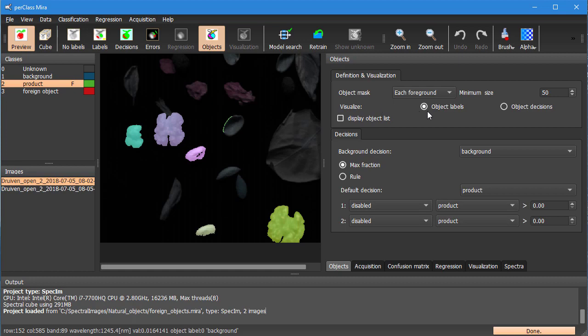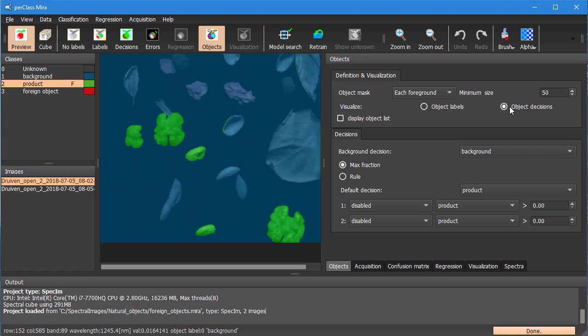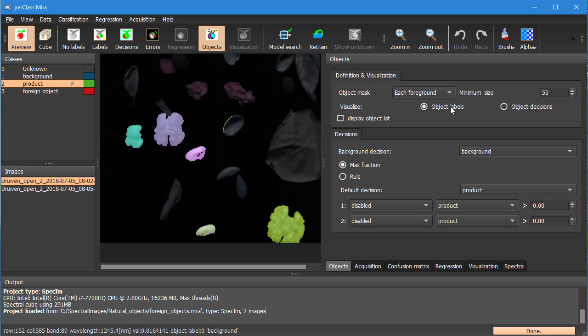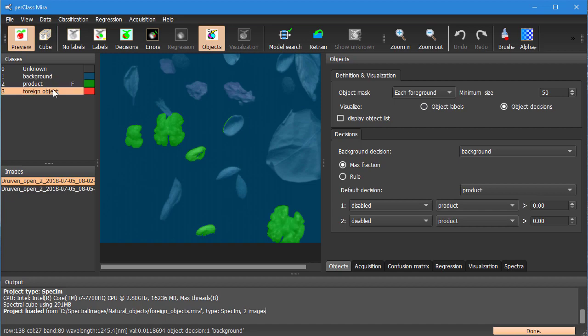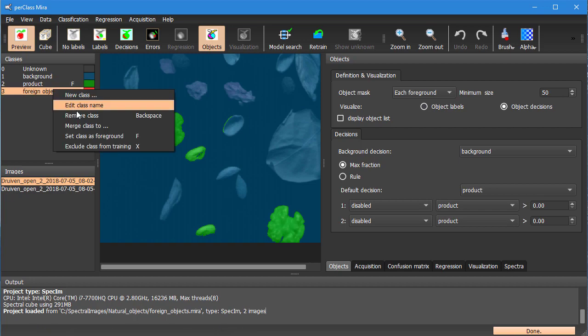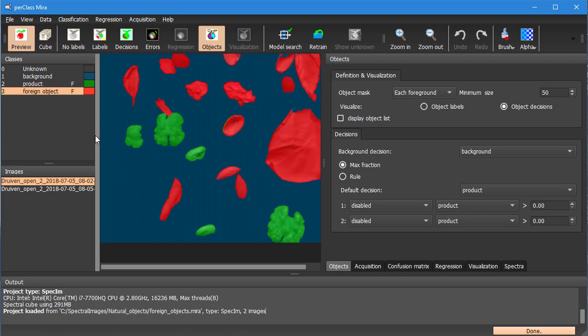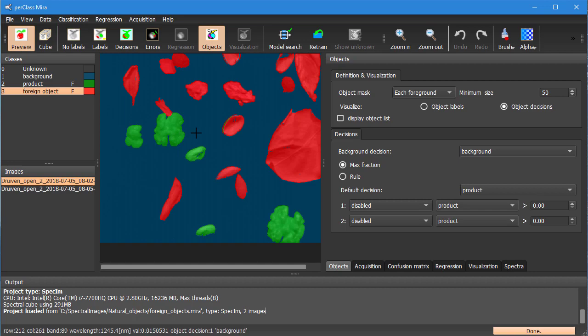You see that we can also view object decisions and that means that for each connected component we are showing which class it is coming from. You may ask why is that interesting. Well, because we can of course flag objects of different classes simultaneously and segment them at the same time.